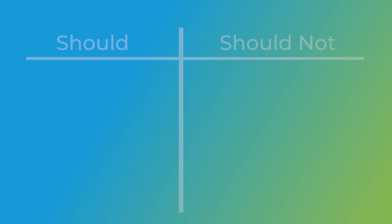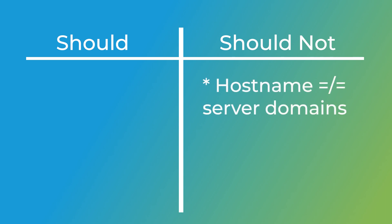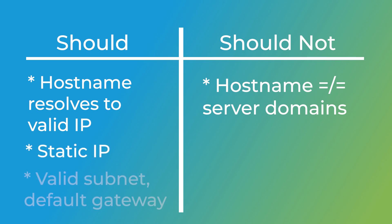Before you install cPanel and WHM with any kind of license, you'll need to make sure that your system meets all the following requirements. Your hostname shouldn't match any of your server's domains. It should resolve to a valid IP address. Your hostname's valid IP address should be static and have a valid subnet and default gateway address.